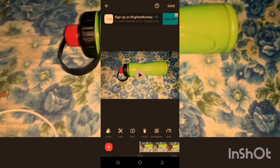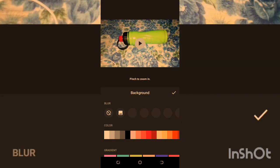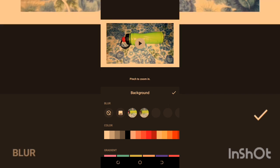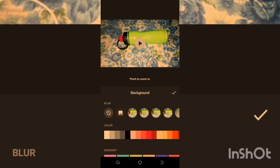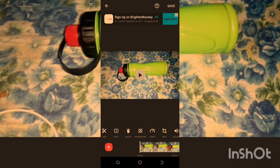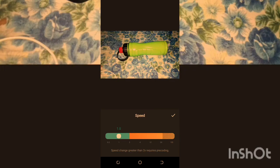We have Delete to remove a video clip. We have Background — you can change the background of the video. We also have Speed — you can edit the speed of the video, selecting slower or faster, depending on what you want.